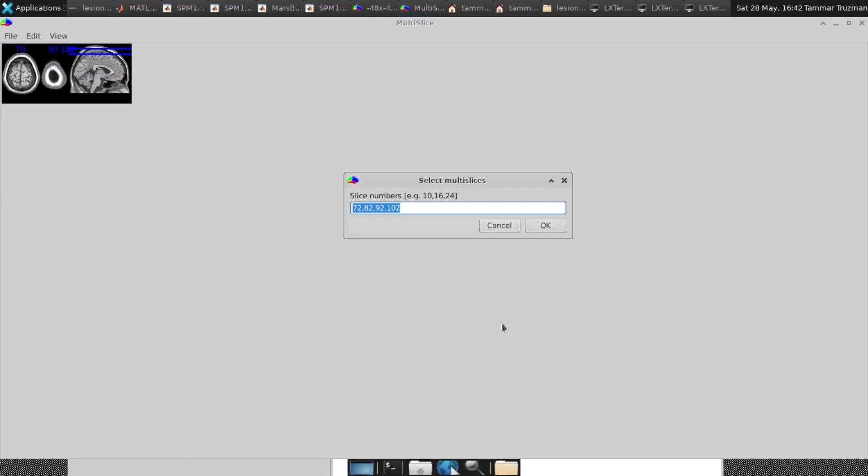So I'll go for 26 and I don't know, 36, 45, 75, according to which I've seen in my images. So it's not just numbers. You have to see first in your images where it is exactly, and then choose the numbers.